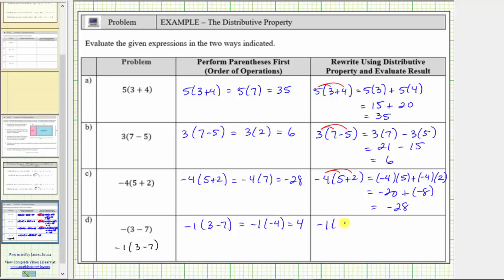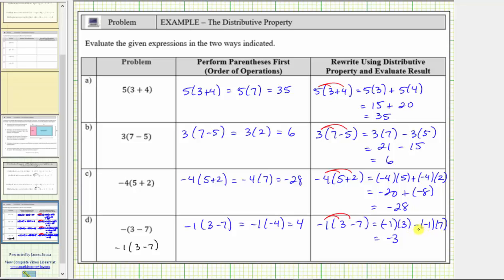Distributing to clear the parentheses, we distribute negative one, which gives us negative one times three minus negative one times seven. Negative one times three is negative three. And then we have minus negative one times seven, which is minus negative seven, which is equivalent to plus seven. Negative three plus seven is positive four. I hope you found this helpful.